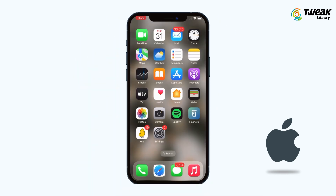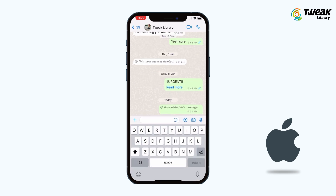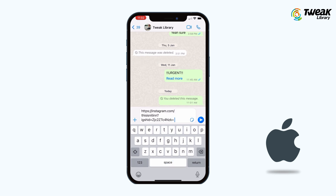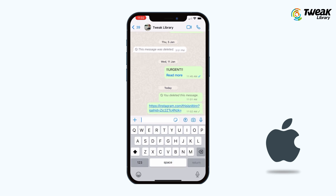Now save. Now when you go to your WhatsApp or any other chat option, type 'my instagram account' and it will automatically get the link.